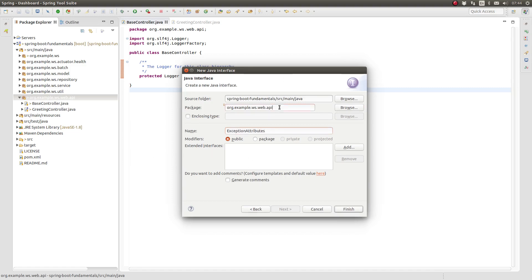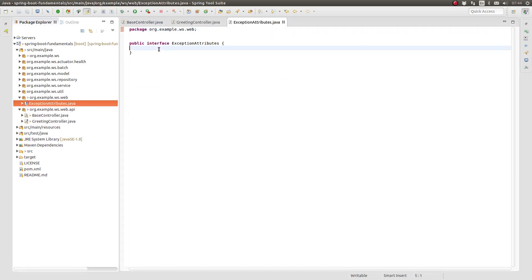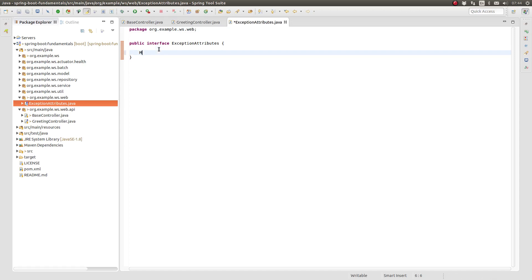In the org.example.wsweb package, create a new interface named ExceptionAttributes. Declare a single behavior which will produce a map of attribute key-value pairs using an exception, an HTTP servlet request, and an HTTP status enum value.